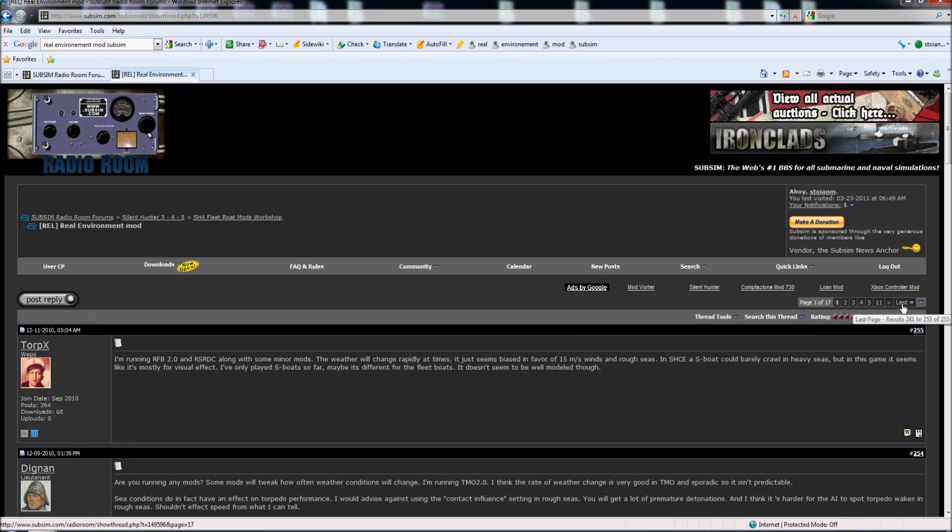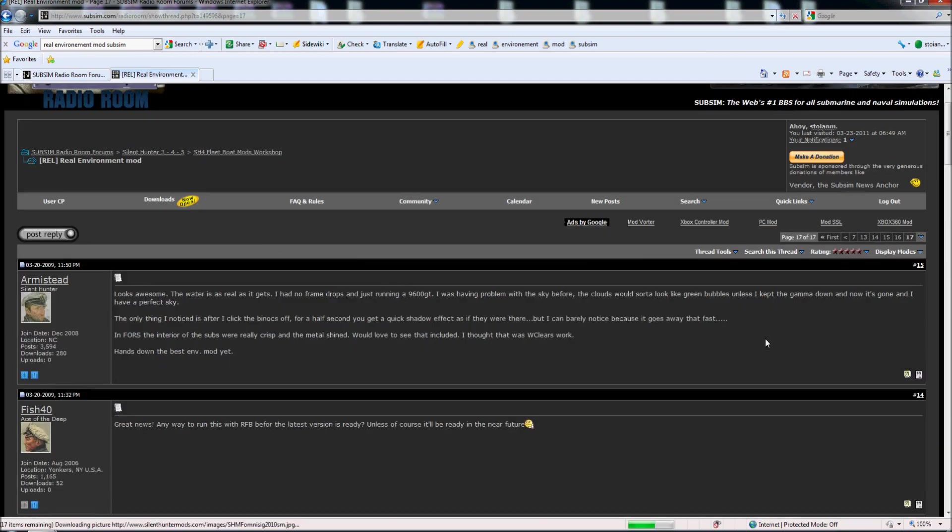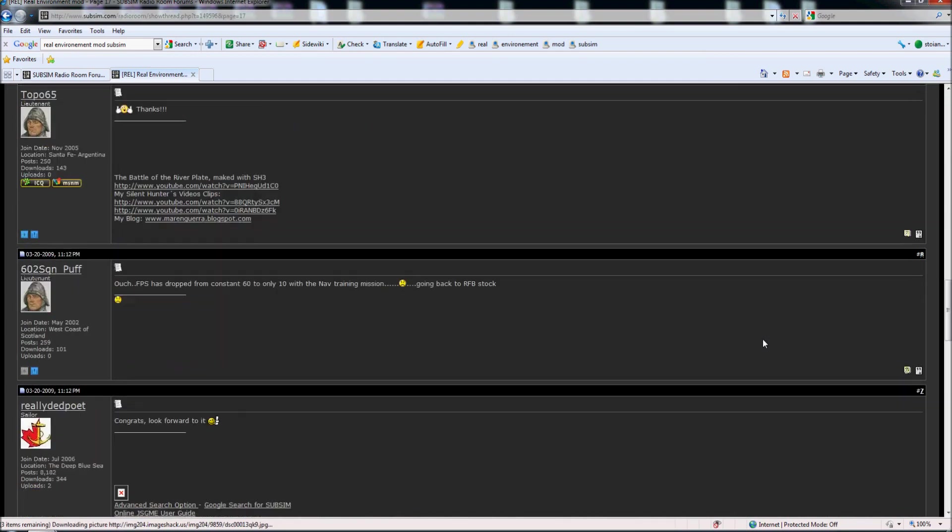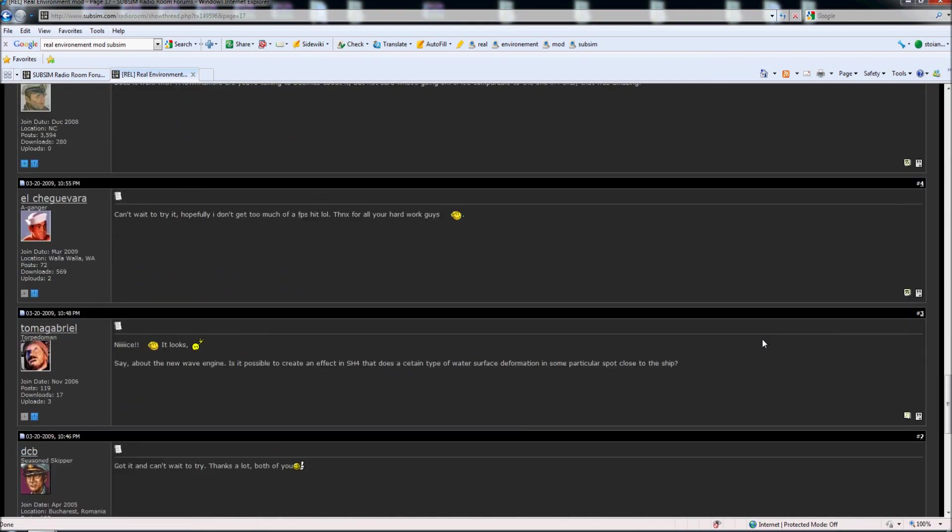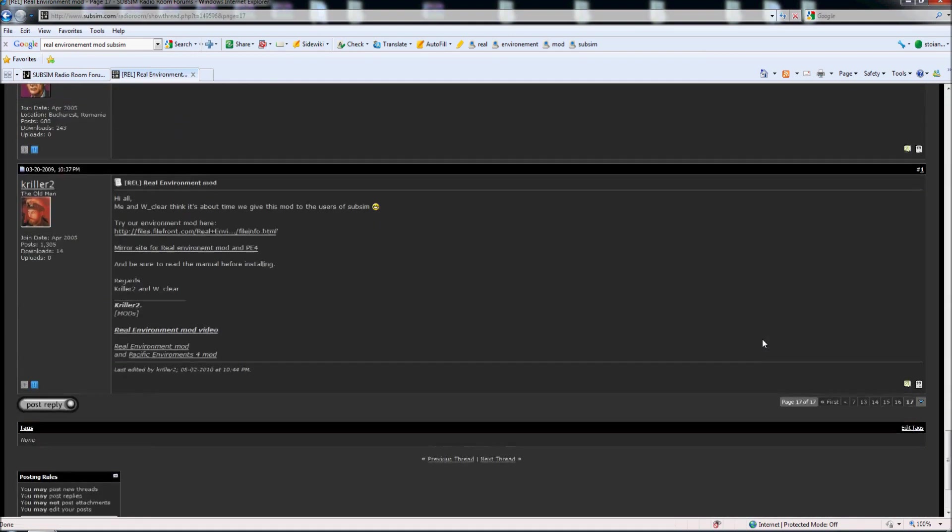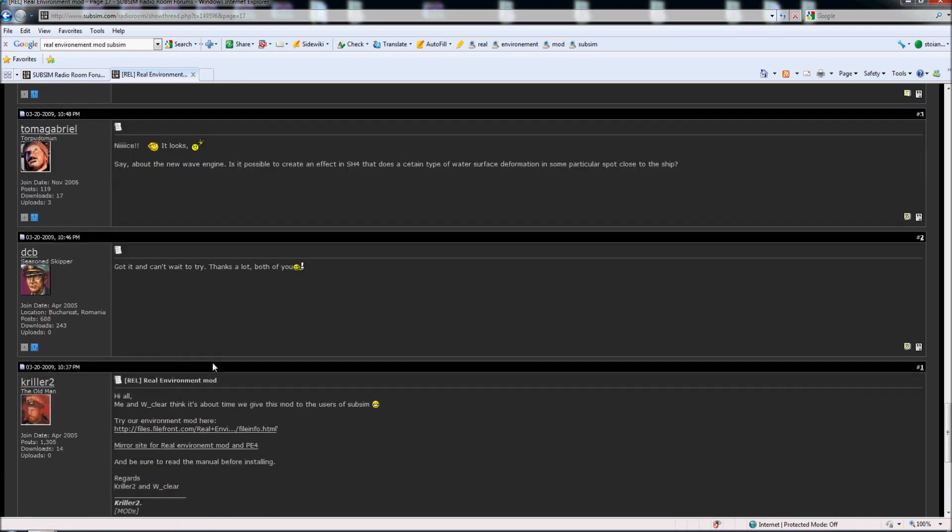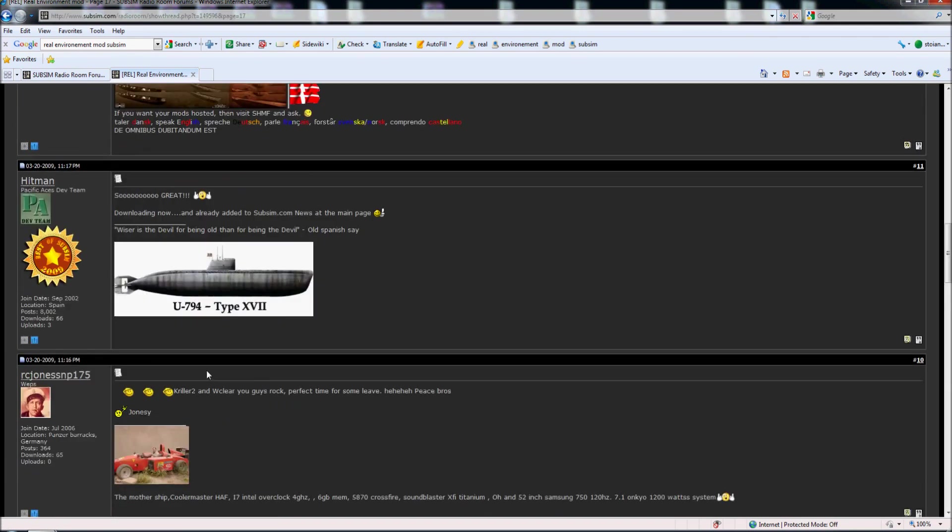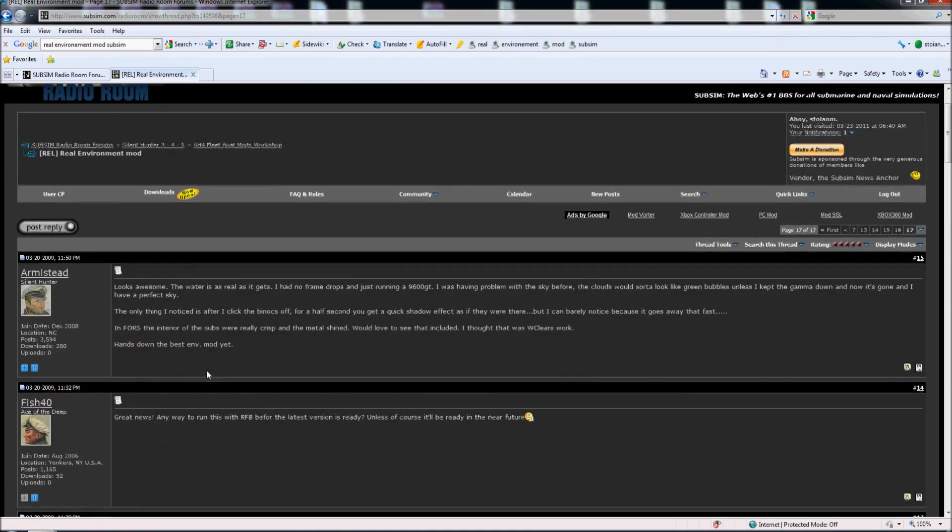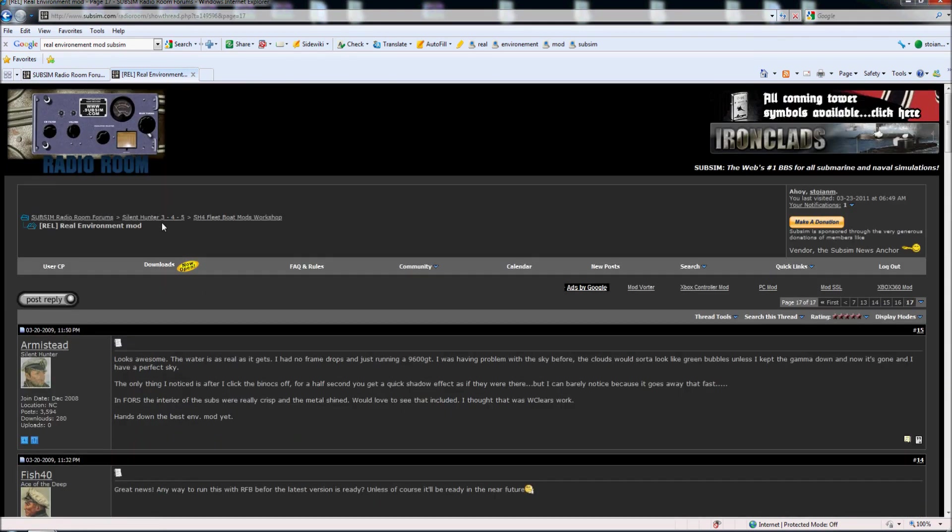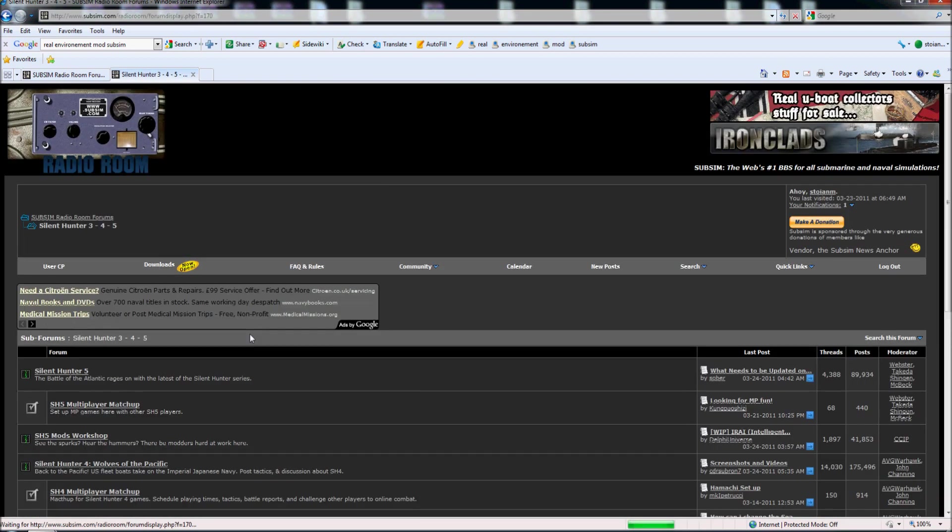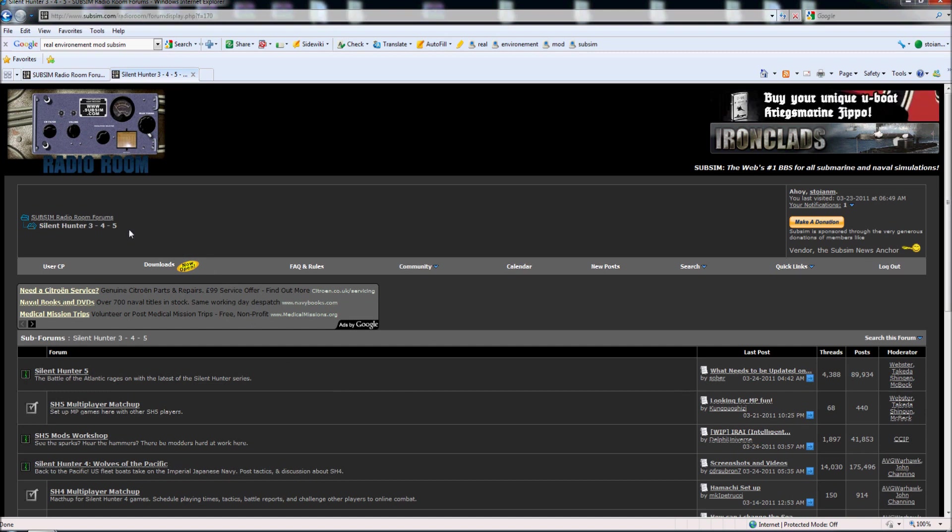I go here and here I am on the thread. I go to last page, I go down, and here I can download the mod, you see. So like this you can find easy mods for Silent Hunter 5. All the important mods are in this forum subsim.com.